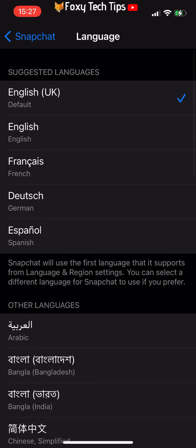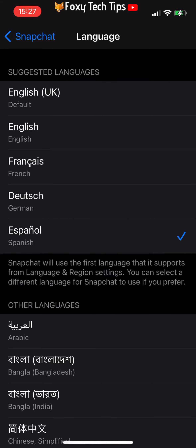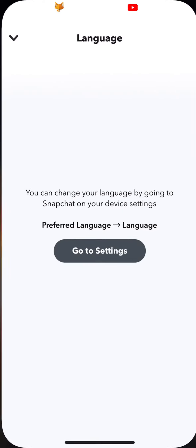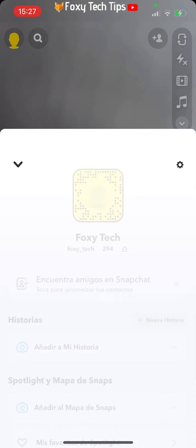Choose the language you want to change it to. You can now go back to Snapchat and the language will be updated.